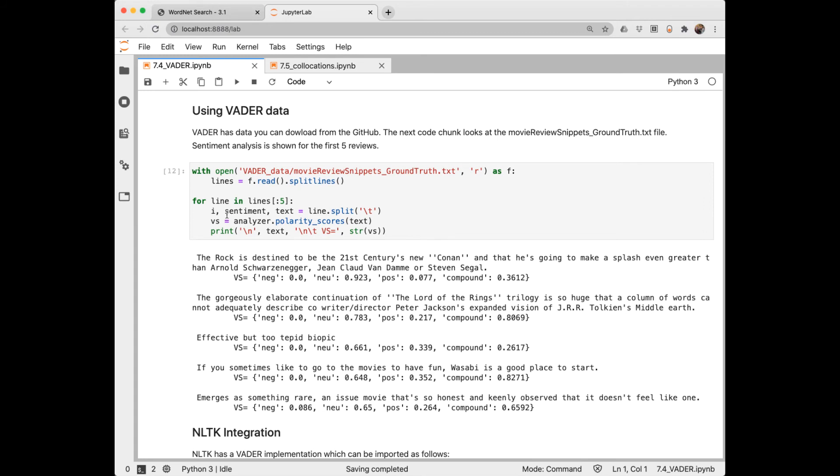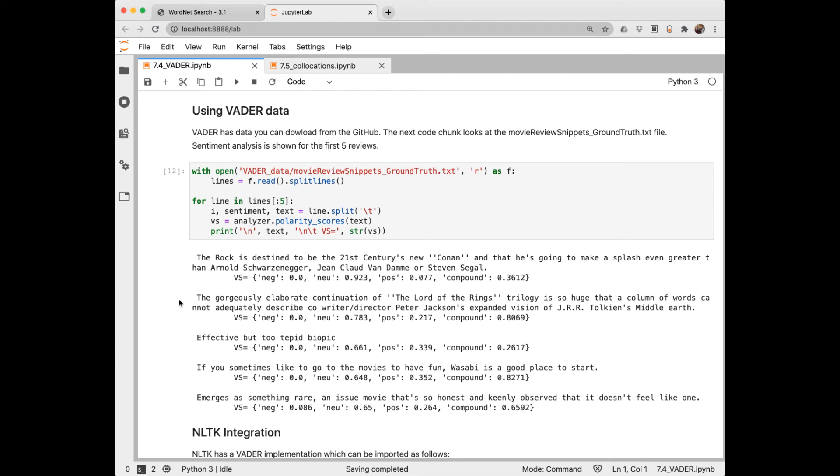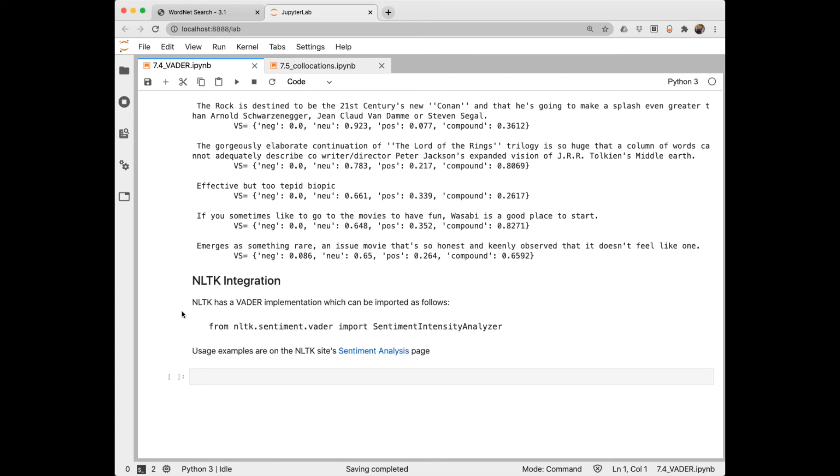Let's look at that on some text. In their GitHub they have a folder with several different text that you could use. I'm using one here for movie reviews. So I'll read that in and do a split lines. And then apply the analyzer to the text in each line. This will give you much better results than the naive approach I demonstrated in the previous notebook for just using SentiWordNet. This is much more sophisticated. It also has an implementation in NLTK which you can look at in their documentation.